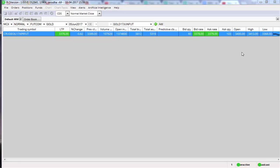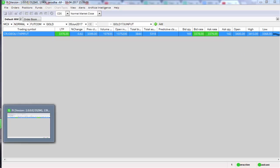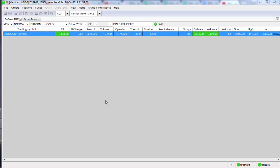Hello traders, today I'm going to explain how to place a stop-loss in PI. It's a very simple term — a stop-loss is an order that you place so that you can limit the losses. Whatever losses you perceive can happen in your existing trade, you want to limit the loss — that's why you place a stop-loss.